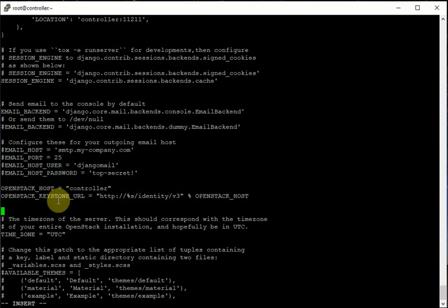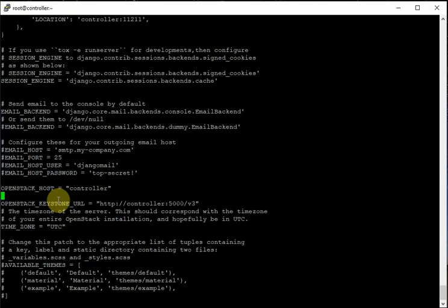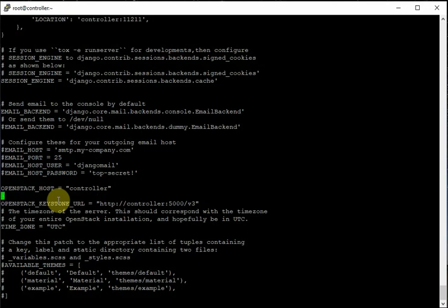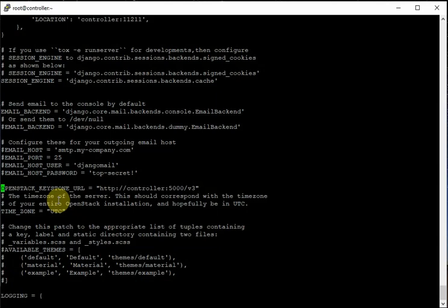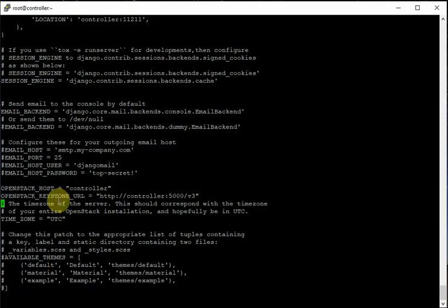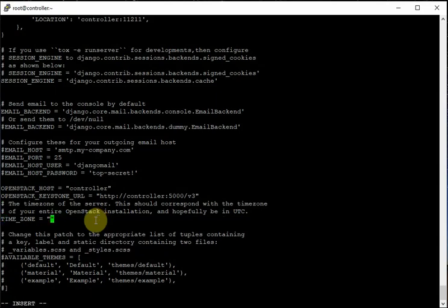Let's set our OPENSTACK_KEYSTONE_URL with a custom value for our requirement: 'http://controller:5000/v3'. Then let's go to another setting — TIME_ZONE. My time zone is 'Asia/Kolkata', so let's set that.